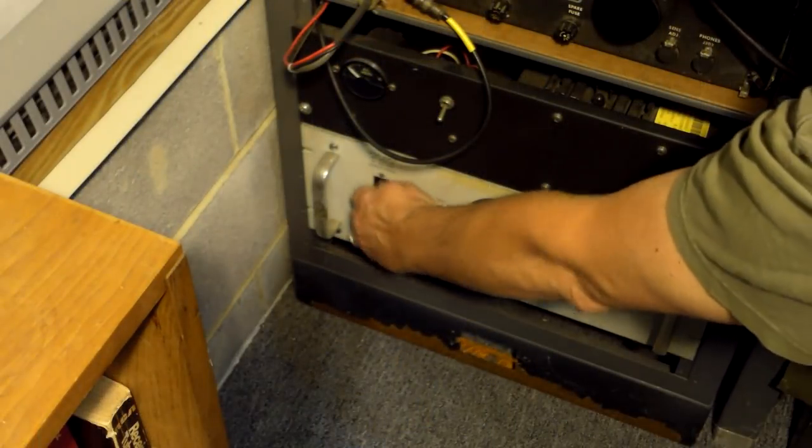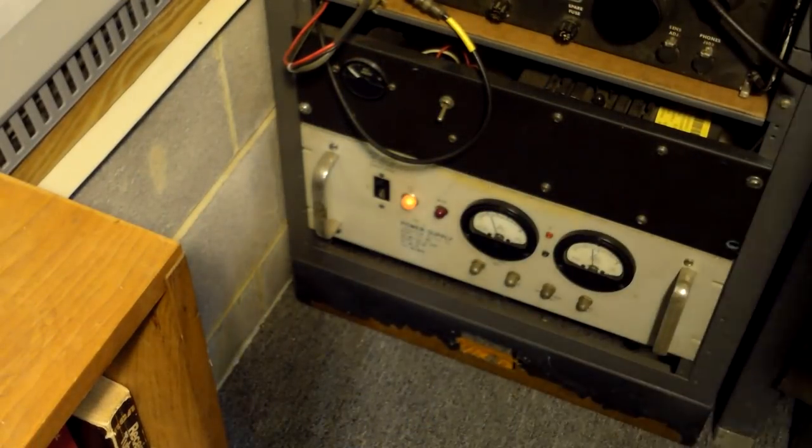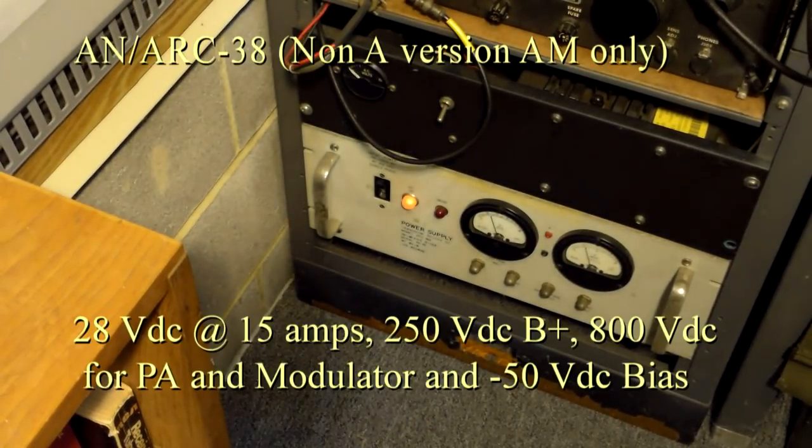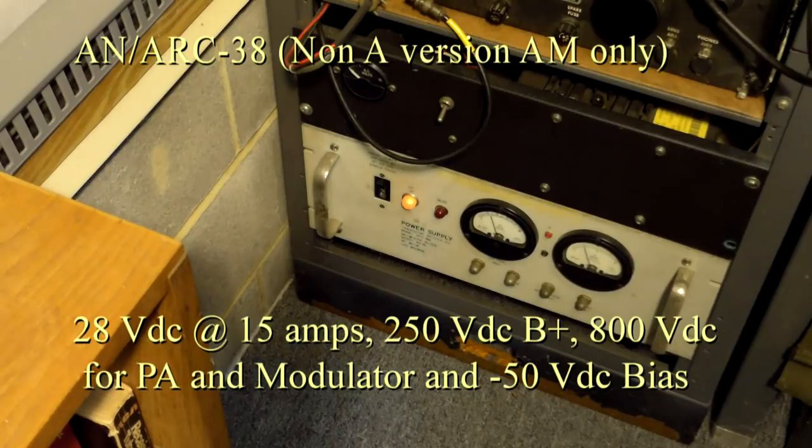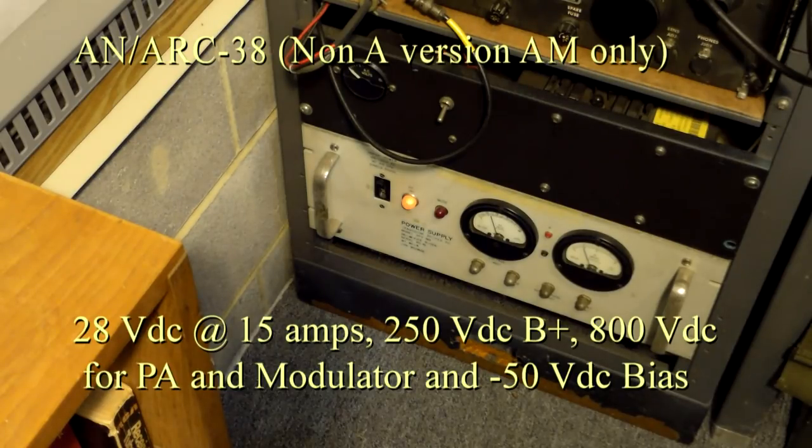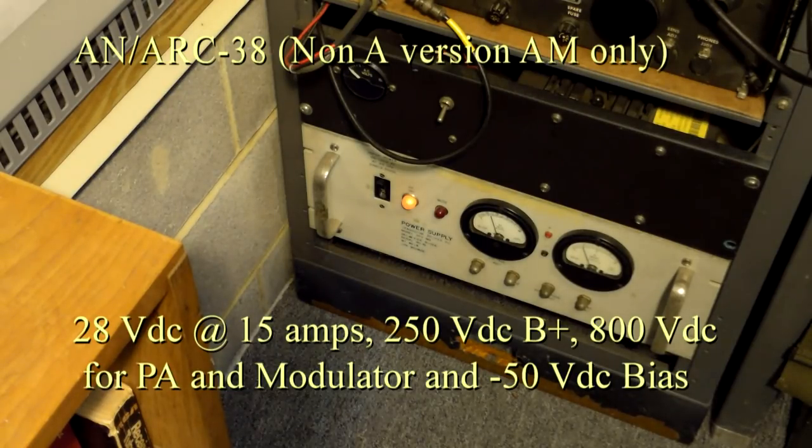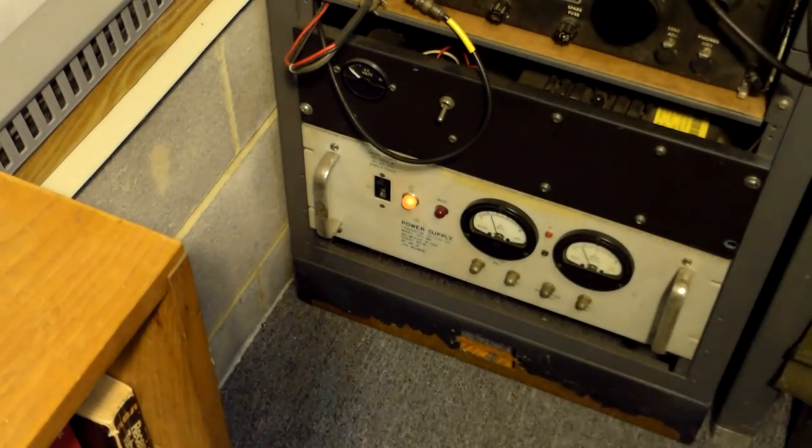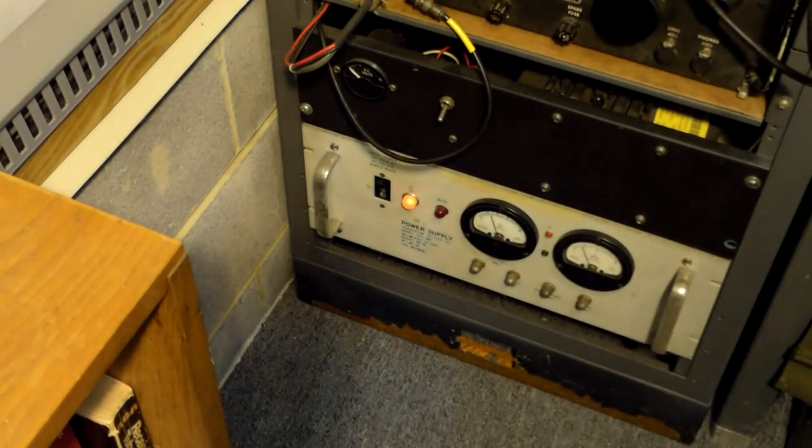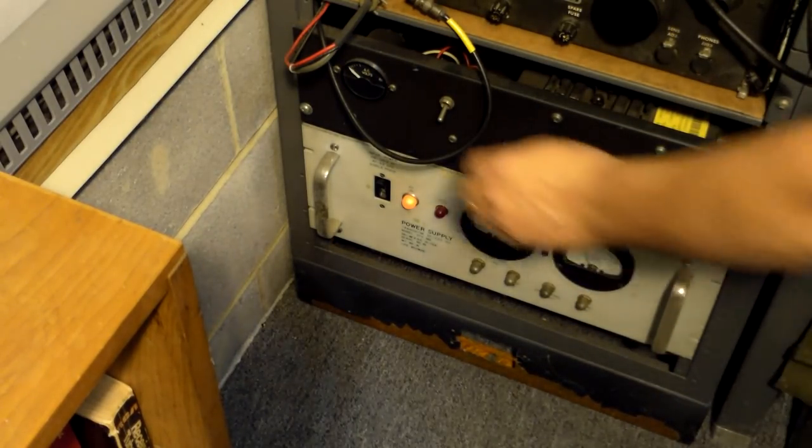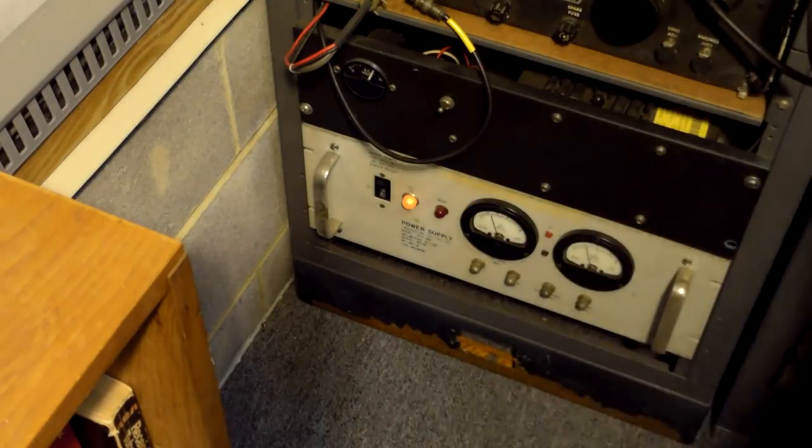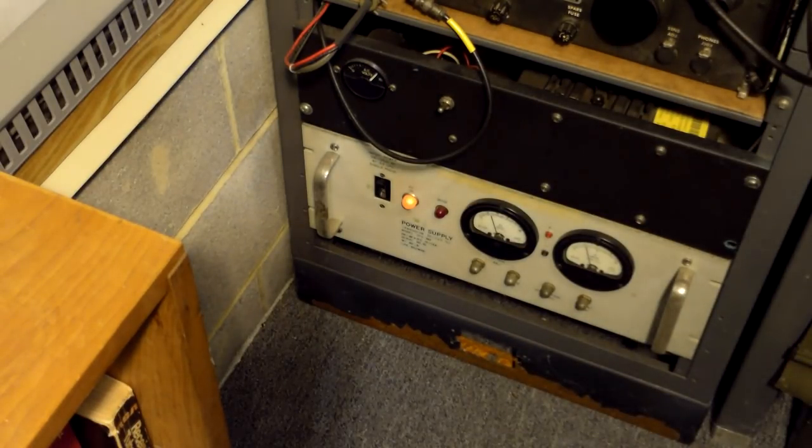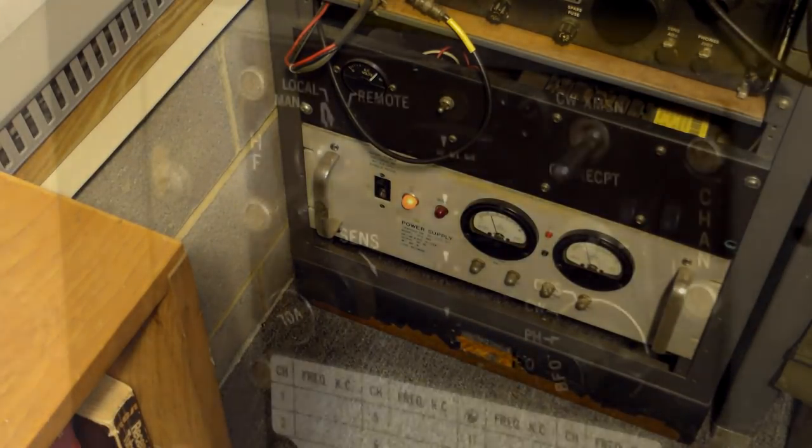The first thing we'll do is turn on the 28-volt DC power supply. This provides power to the filaments and pulls in the relays to turn on the B-plus and high-voltage power supplies. After the radio warms up, we'll activate the 120-volt 400-cycle AC supply that powers all the servos.